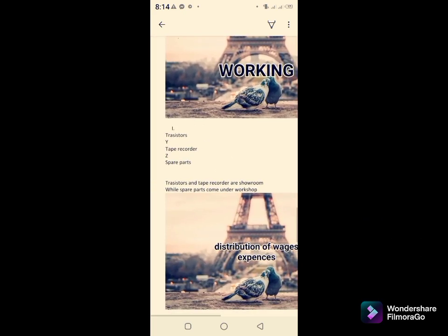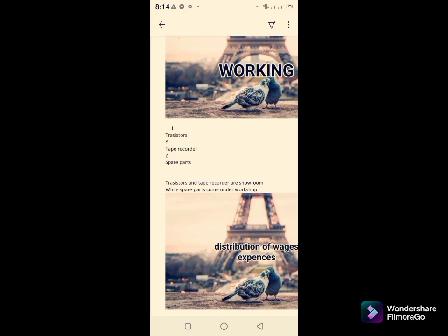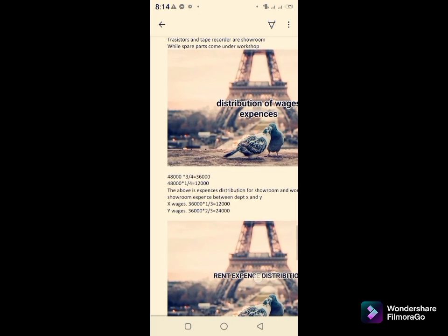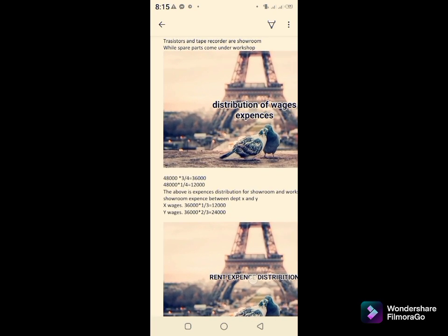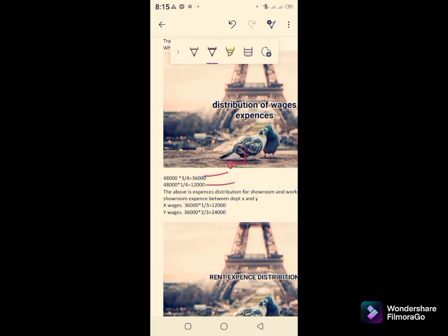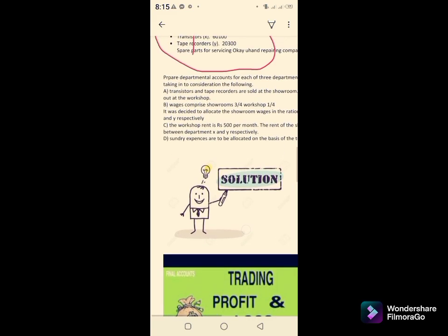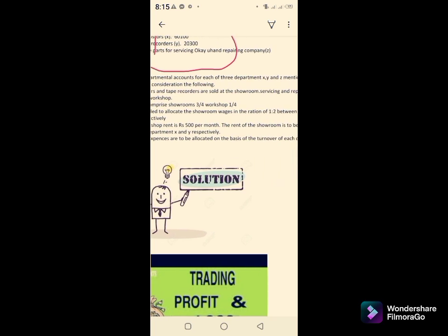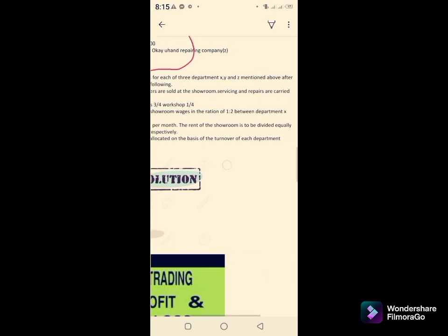In the working notes: Department X is transistors, Department Y is tape recorders, Department Z is spare parts. Transistors and tape recorders are in the showroom; spare parts are in the workshop. Total wages expense is 48,000. Of this, 3/4 goes to showroom (Departments X and Y) and 1/4 goes to workshop (Department Z). The problem now is how to allocate the showroom wages between Department X and Y.